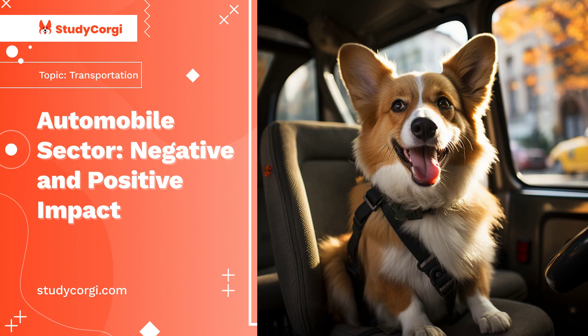Consumerism means that people can buy anything from the market at the time they want. With the advent of automobile culture, it became possible. It carries things from one place to another very quickly. Today, we live in a consumerist society where everything is accessible to us. The movement of persons and things is dependent mostly on transportation.